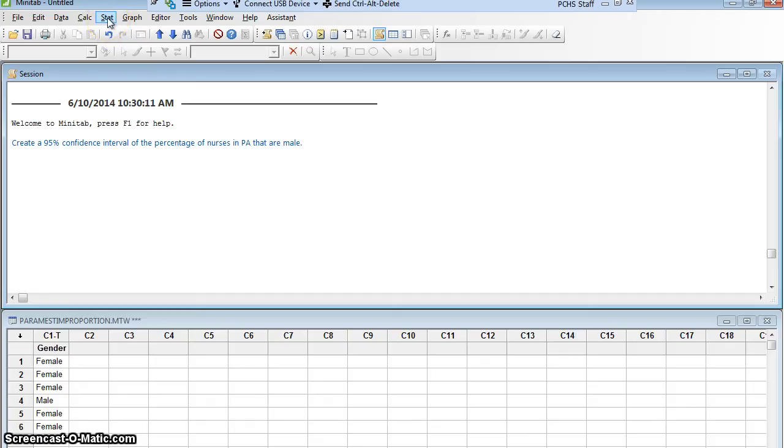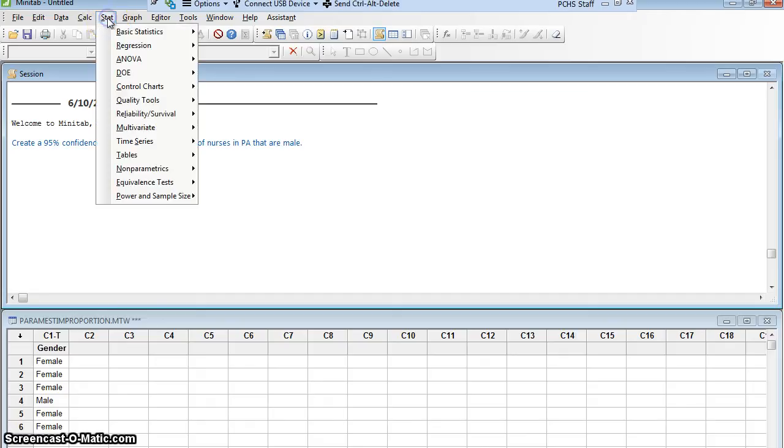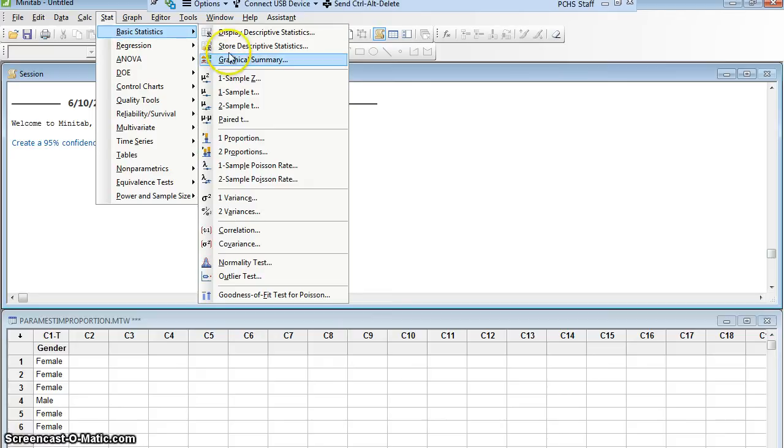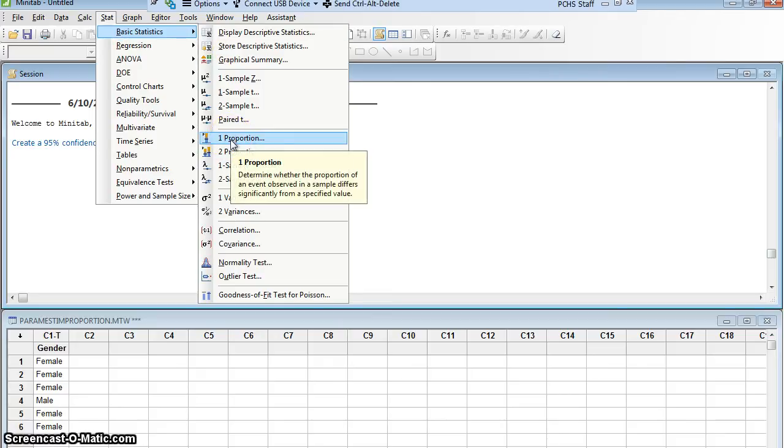I'm going to go up here to Stat. I'm doing a statistical test, and this is basic statistics. Now here, what do I want? Well, I am looking at a percentage, or a proportion. I have one sample of nurses, and I am looking at a proportion, so I'm going to go to one proportion.